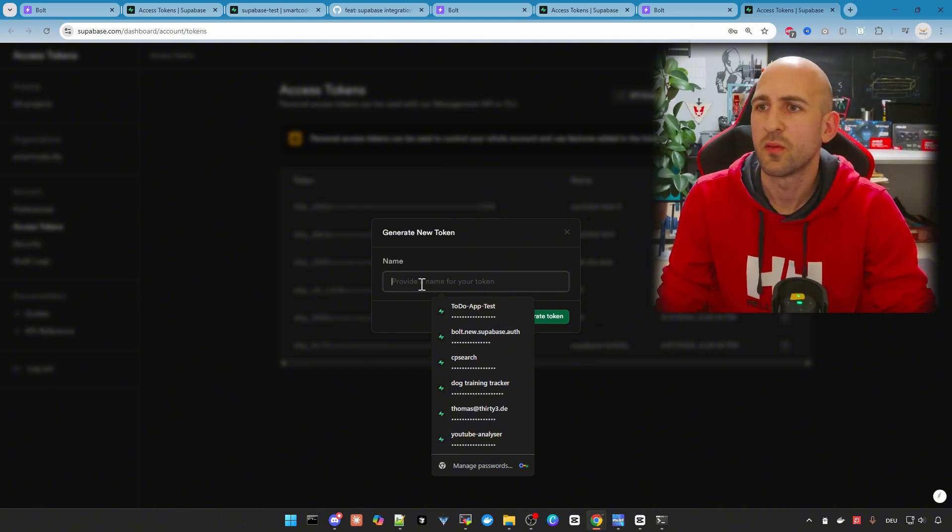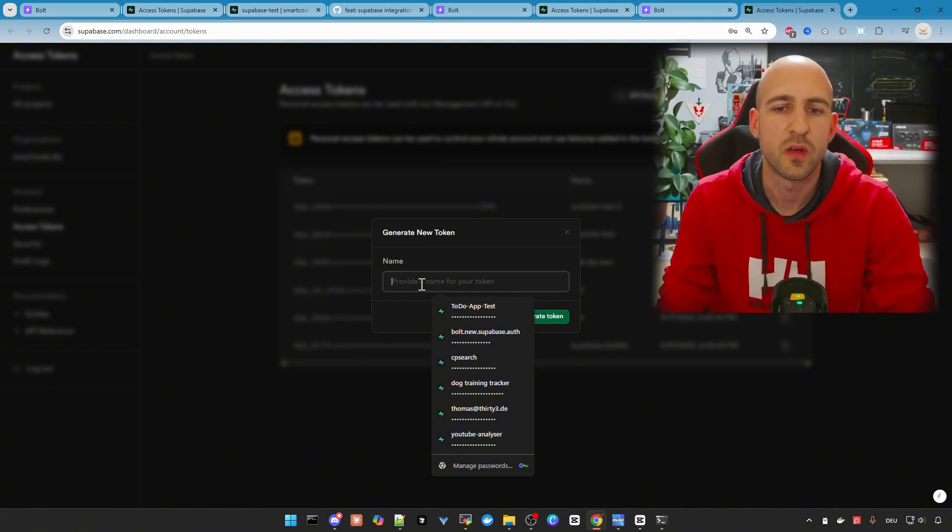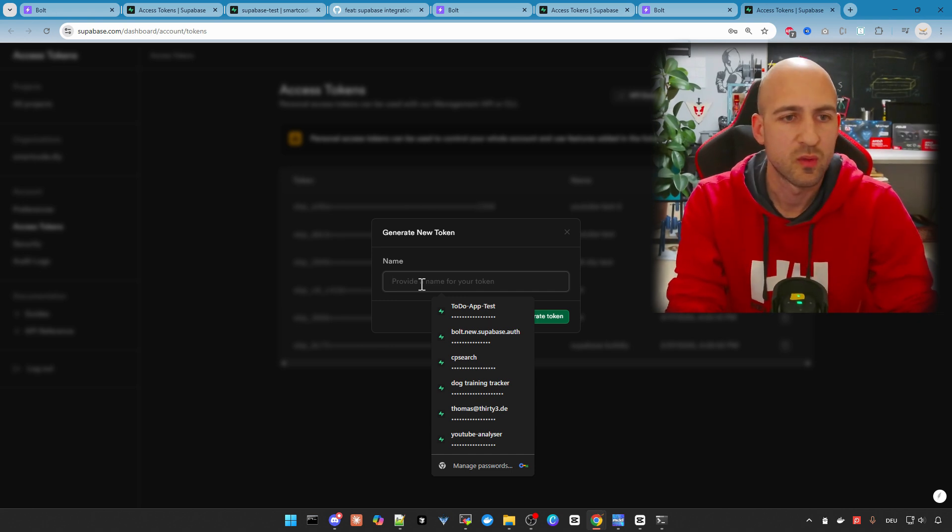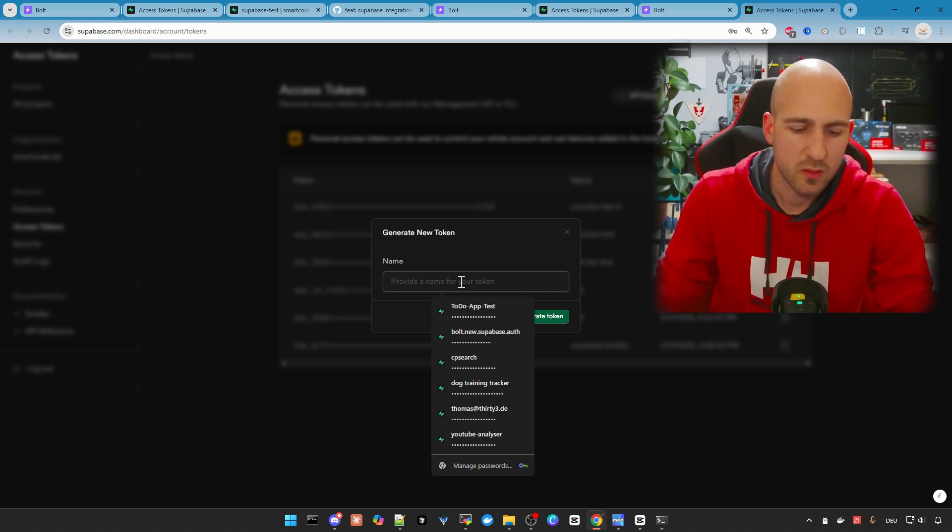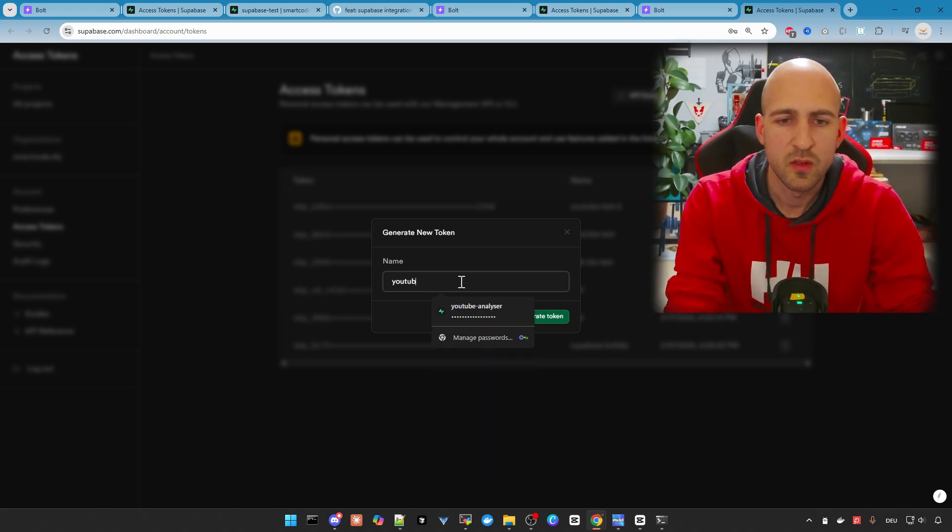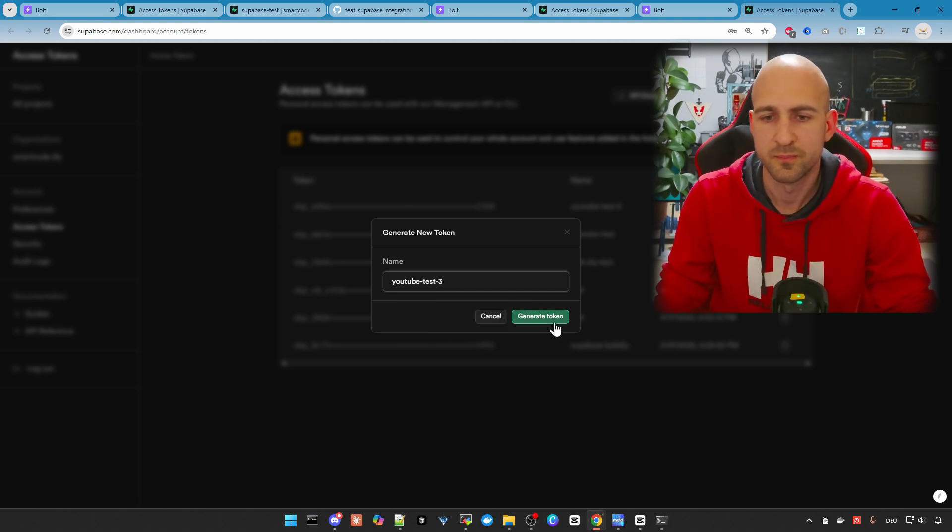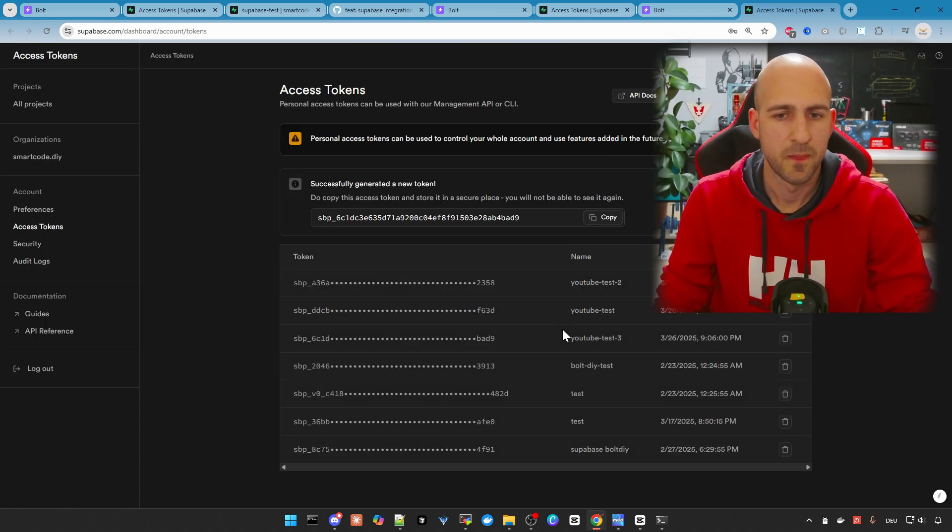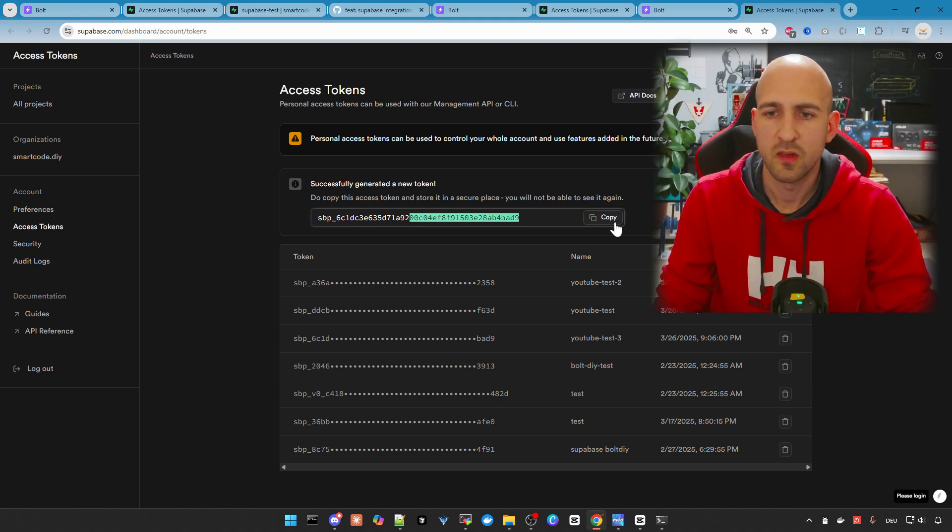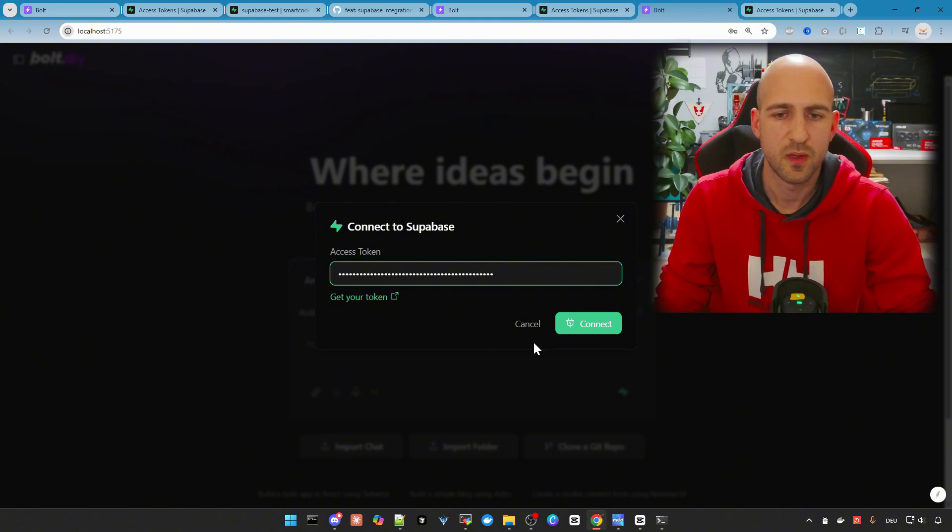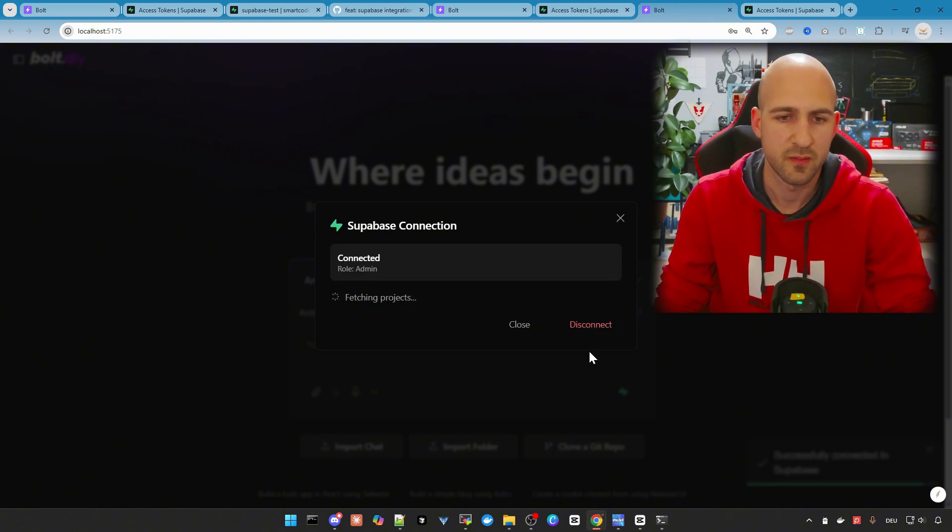I showed this often in other videos for self-hosted Supabase, etc. No, not self-hosted, but the other video where I showed how to manually connect your app to Supabase. Yeah, give it a name here YouTube test three. Then you see the token here, just copy it, go back to Vault, paste it in, click connect.